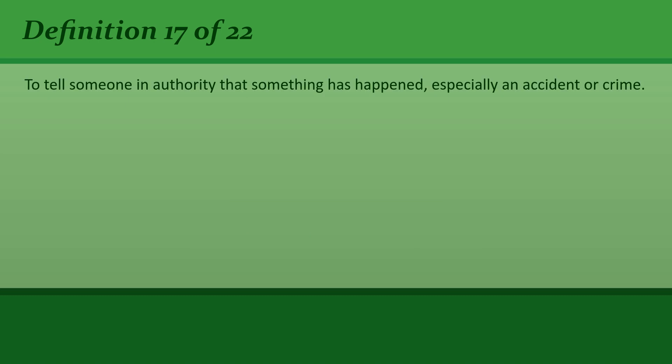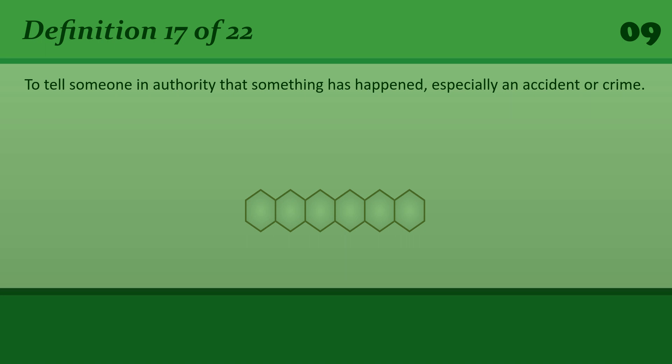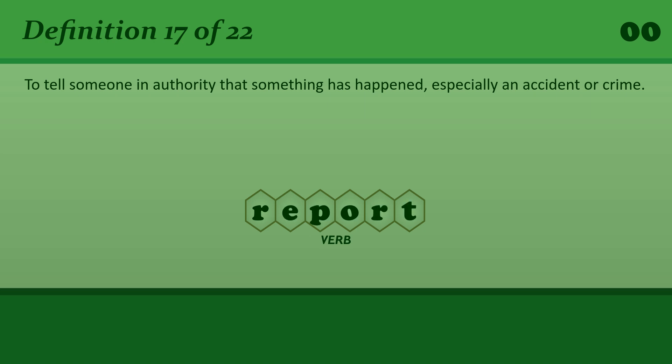Report: To tell someone in authority that something has happened, especially an accident or crime. Have you reported the fault to a technician?